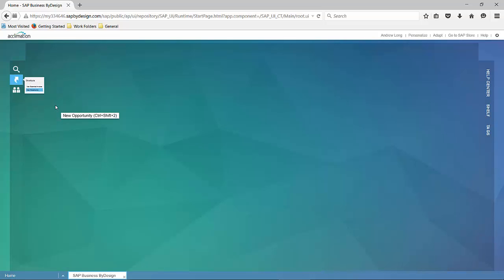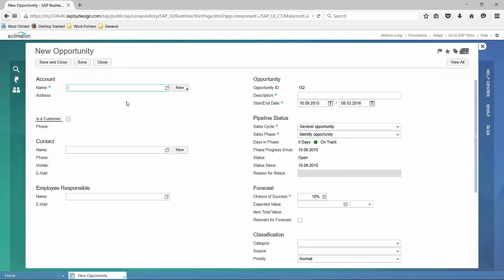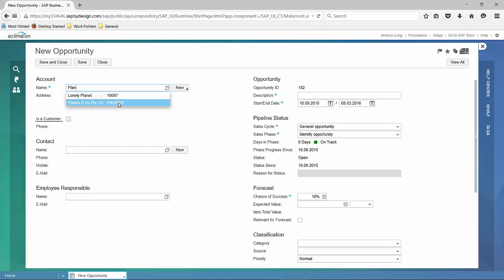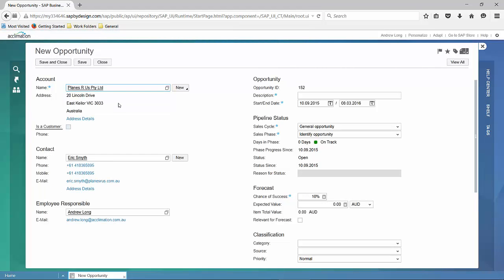Now let's create a new opportunity. We're going to enter our account. If we didn't have an account here, we could create a new account. When doing so, the details associated with that account, the primary user, and the employee responsible populate automatically. Now we're going to enter the description details.